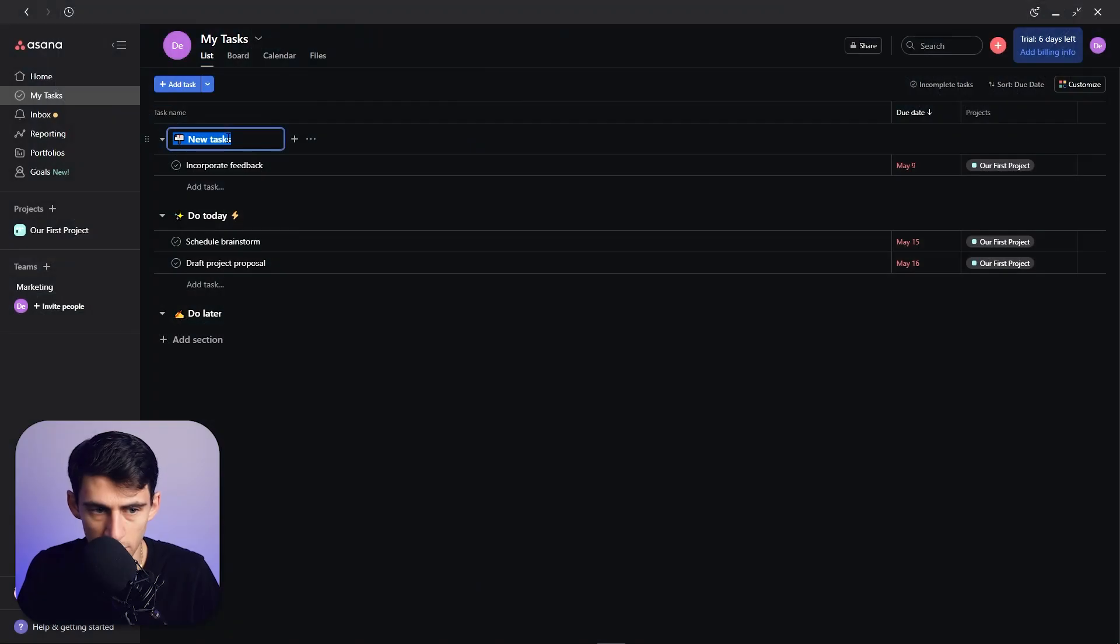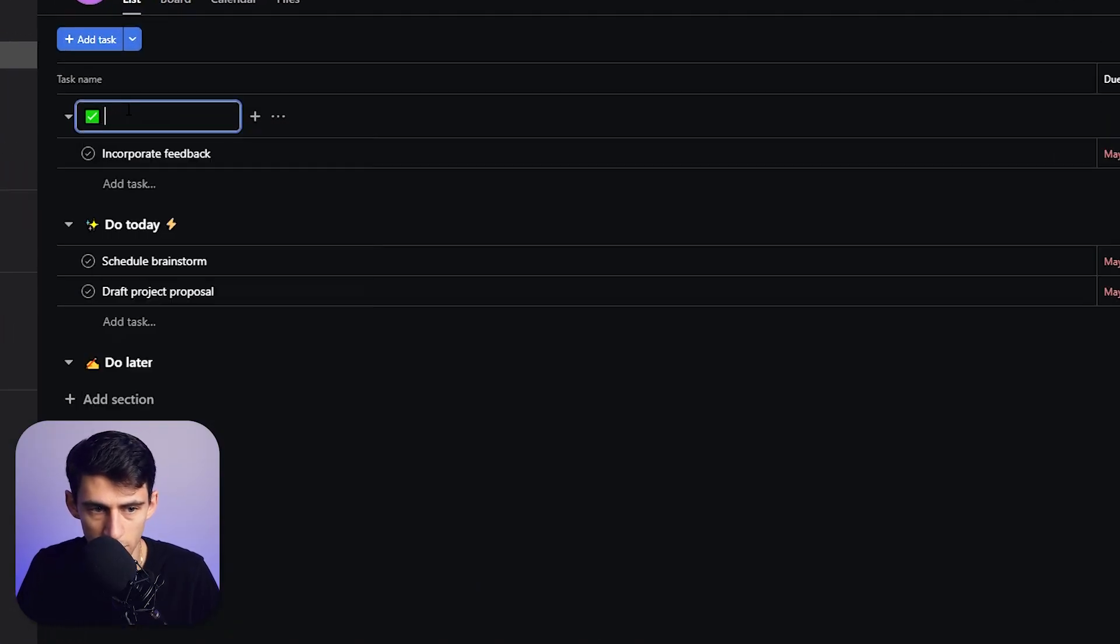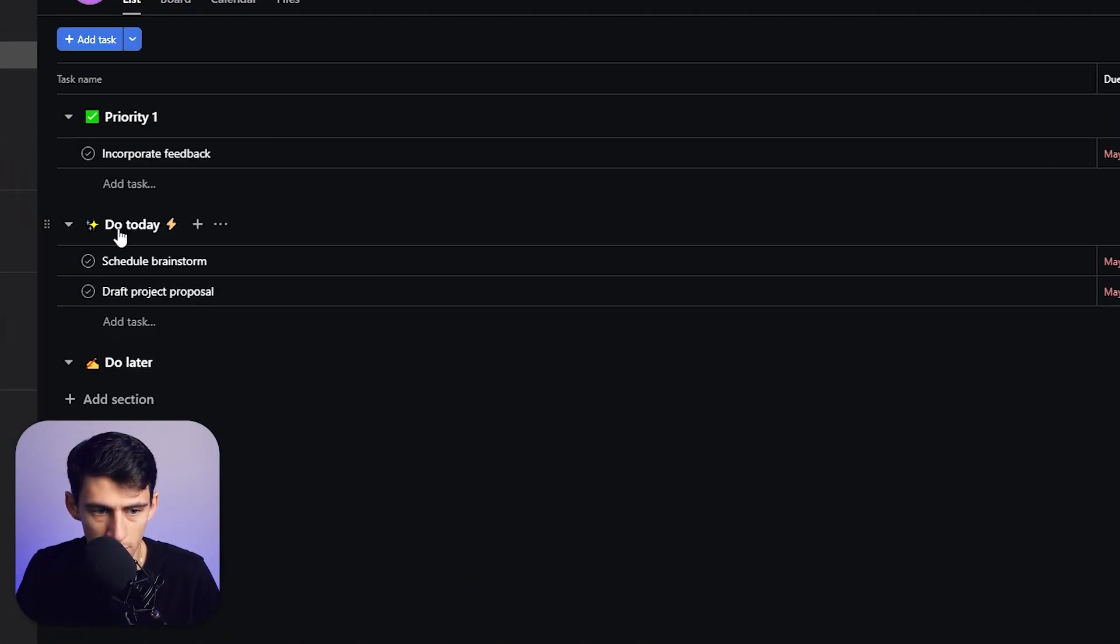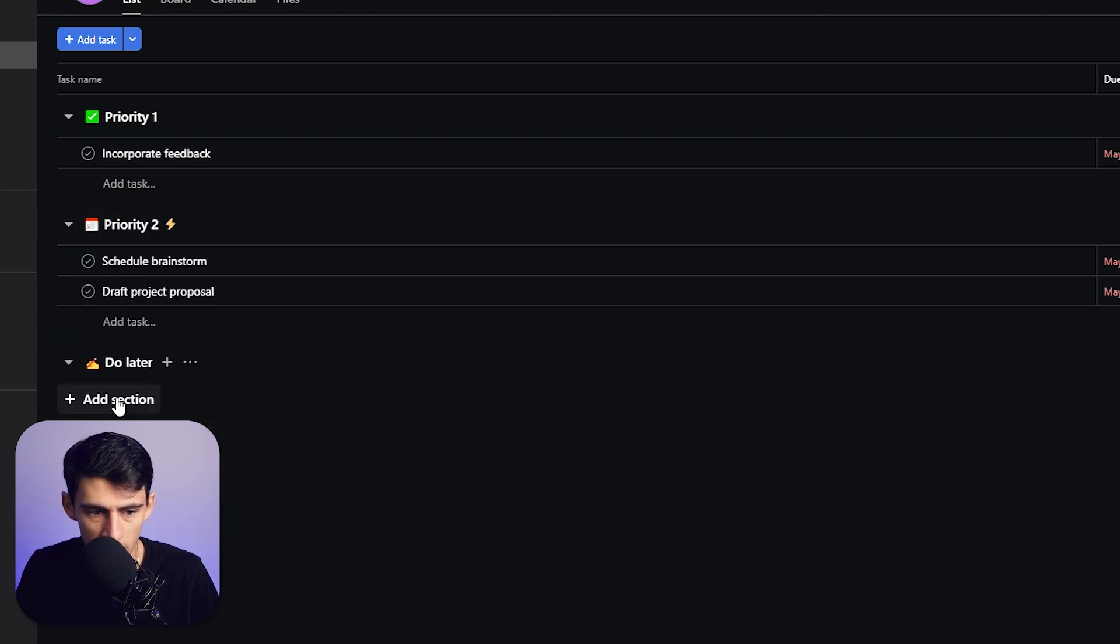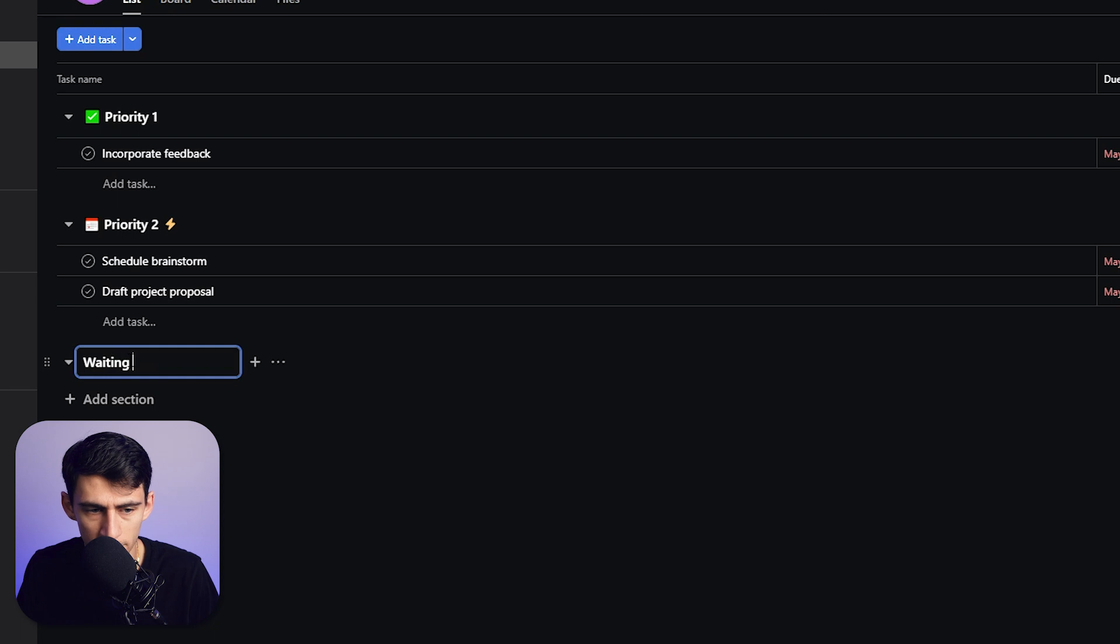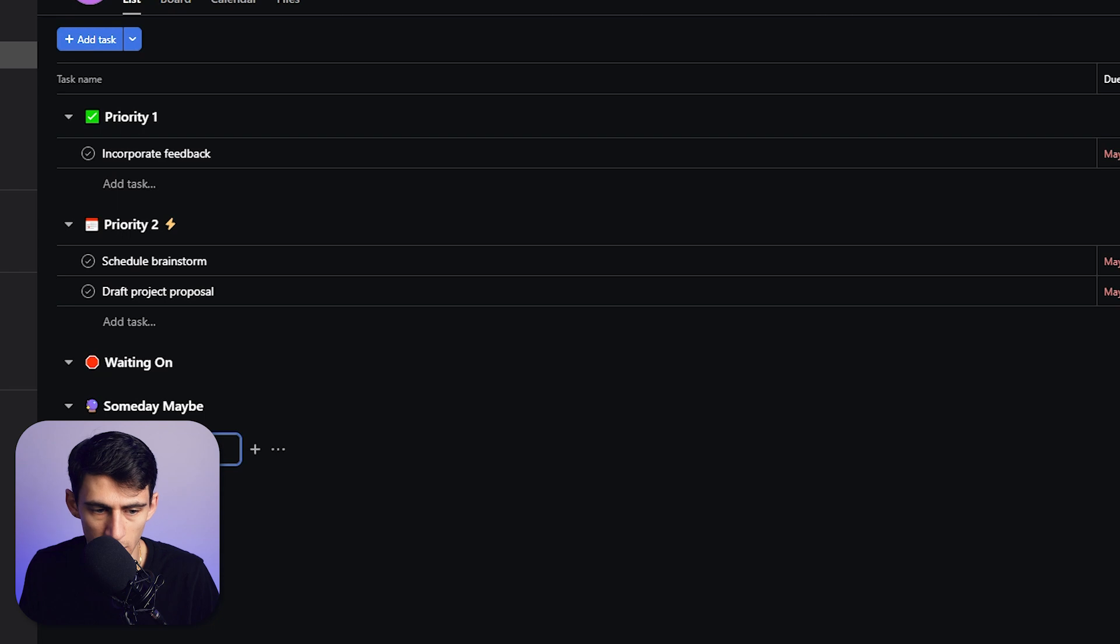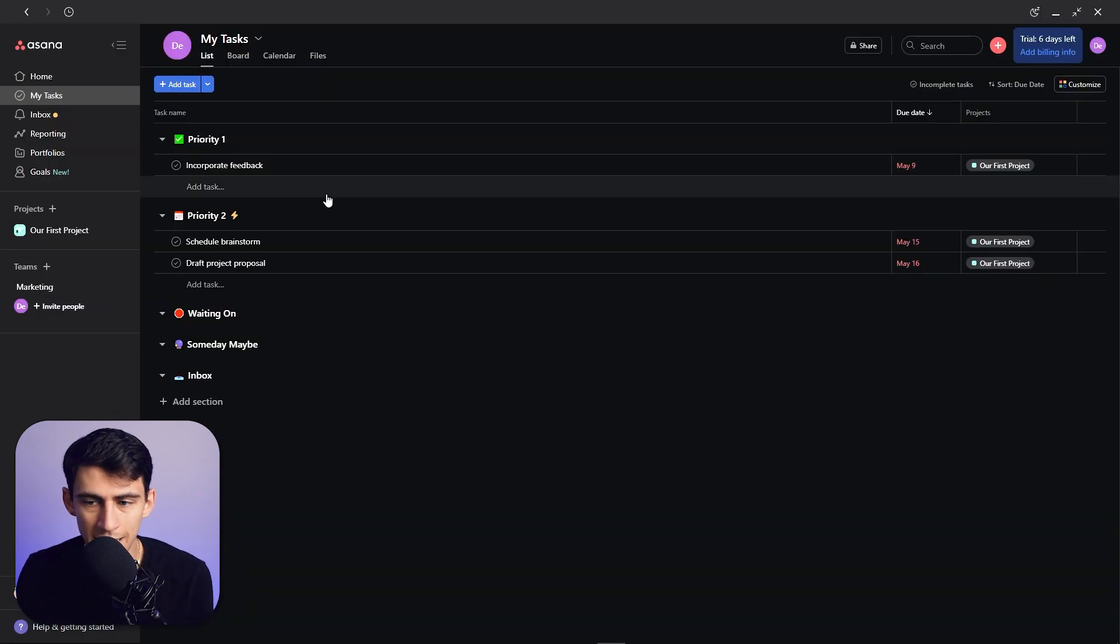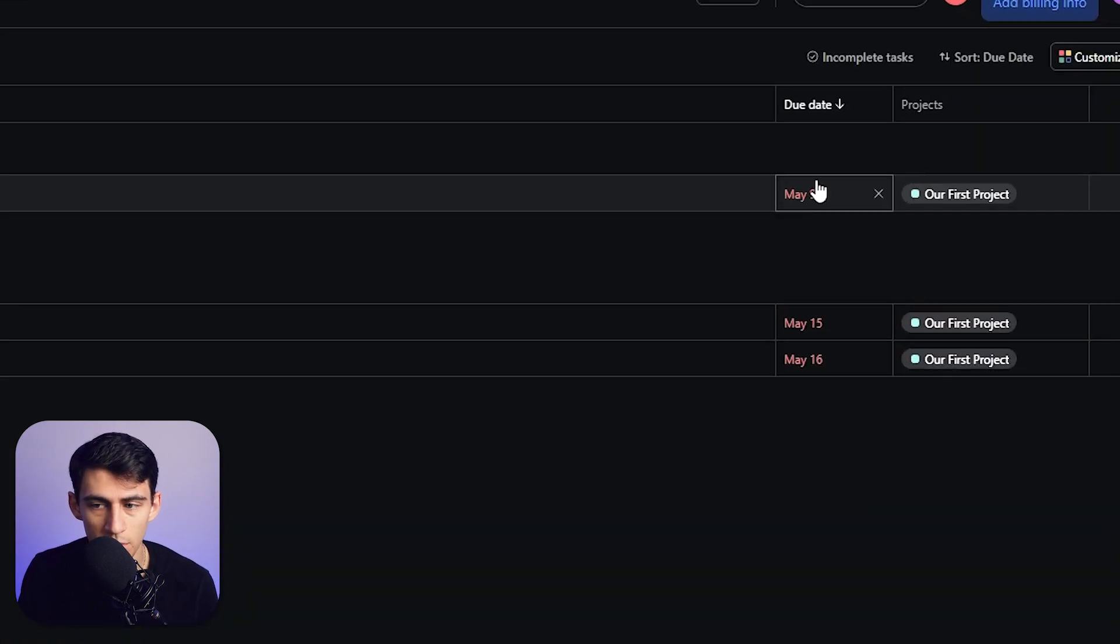We're going to start with an emoji, do a little check mark, we're going to do Priority 1. And then number two, we're going to do a little calendar Priority 2. Then we can do Waiting On, then we can make a new section Someday Maybe, then lastly we're going to put our Inbox. So these sections are broken out so that it's sorted by the due date.